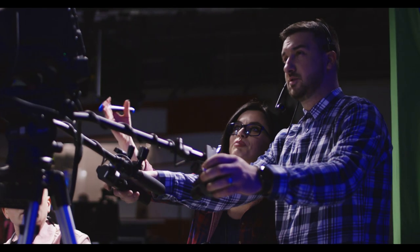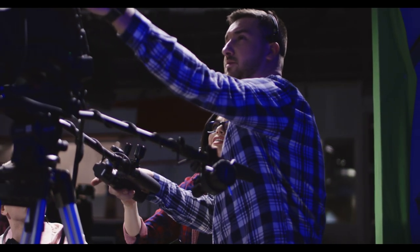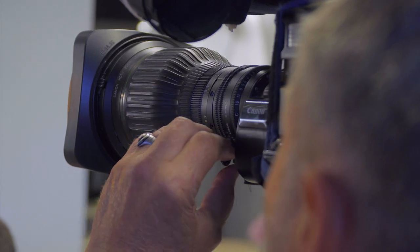TV camera operator. A TV camera operator is a person who operates a television camera.